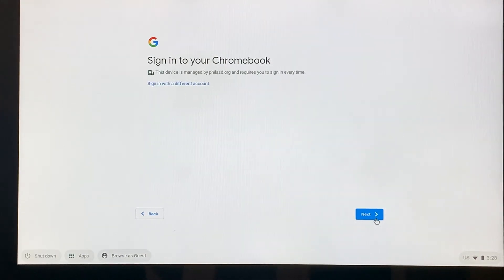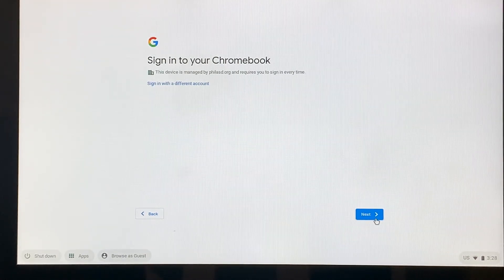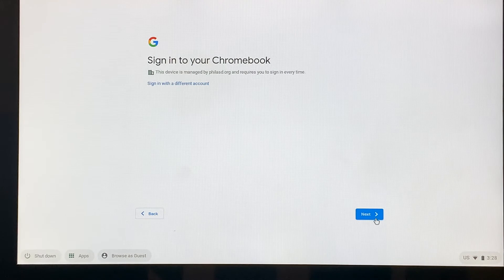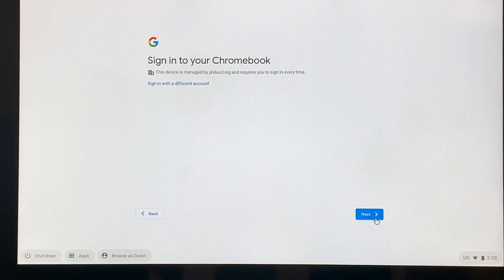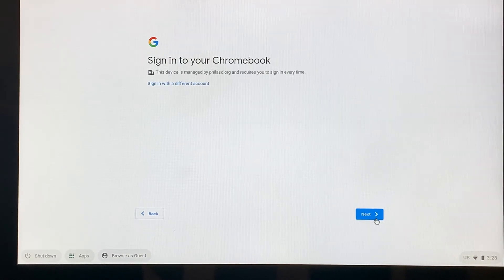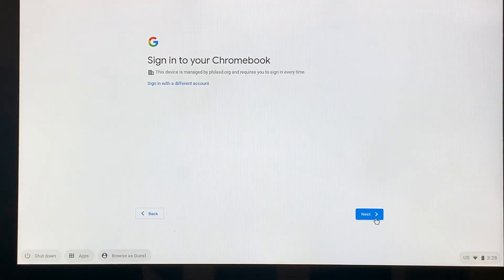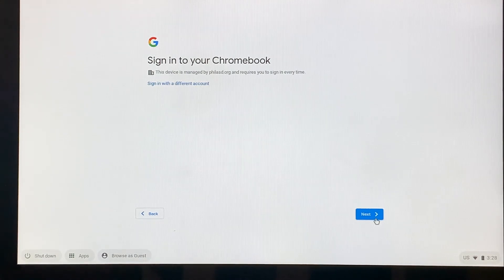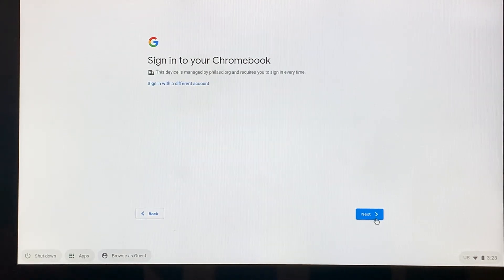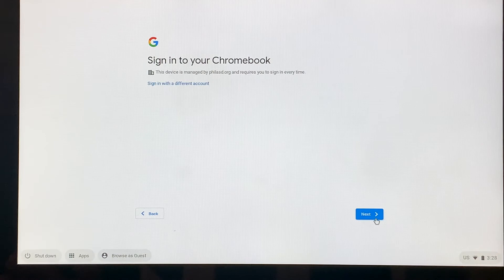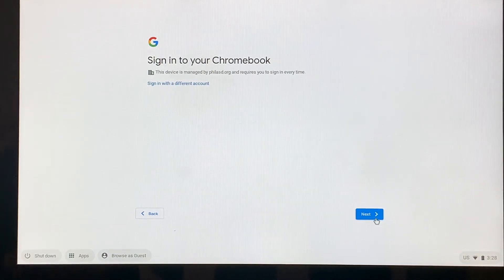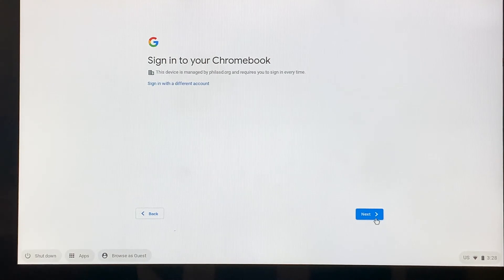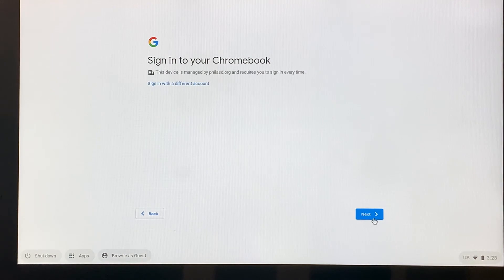The next thing we have to do is sign into our Chromebook. It is absolutely important to make sure that you sign into your Chromebook with the student's School District of Philadelphia information. This is a learning tool for them to use. We don't want to have any other emails or other things involved in this device. So I'm going to click next.